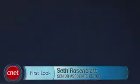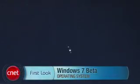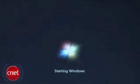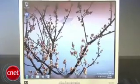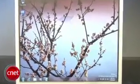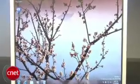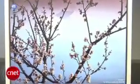Hi, I'm Seth Rosenblatt for download.com, and today we're taking a first look at Windows 7 beta. There's a lot of new exciting stuff that Microsoft has crammed into their latest operating system. While it's true that Windows 7's interface will be familiar to fans of Vista's Aero, both XP and Vista users have a lot to look forward to.